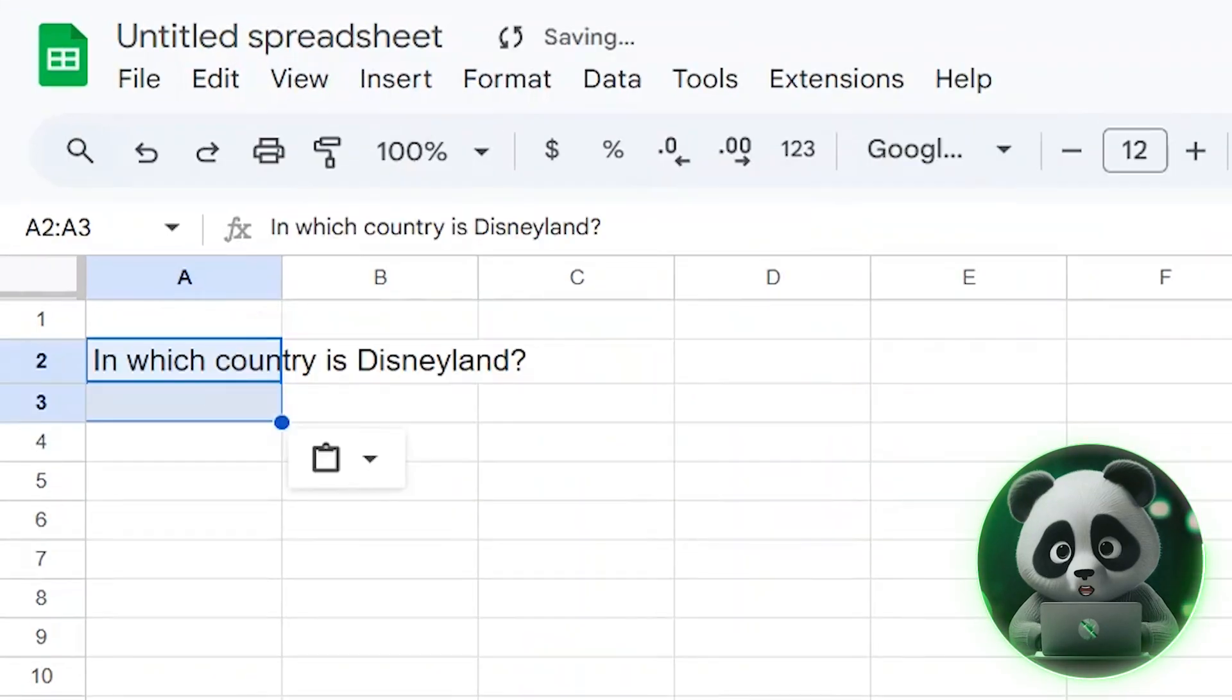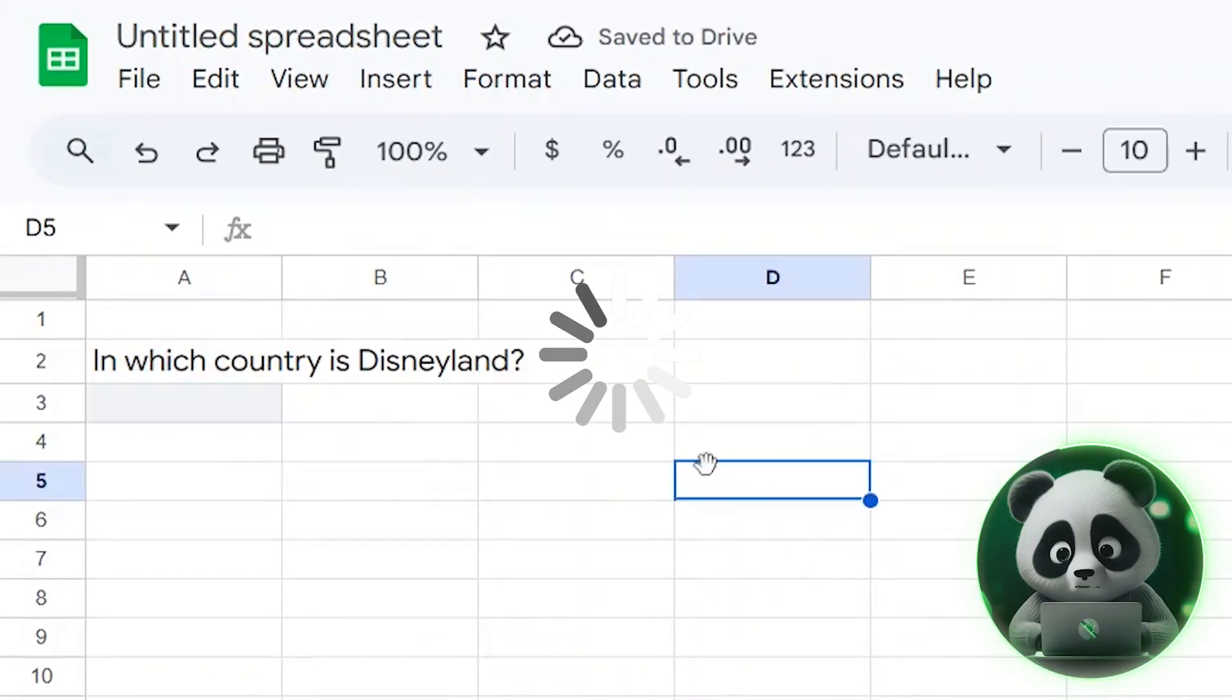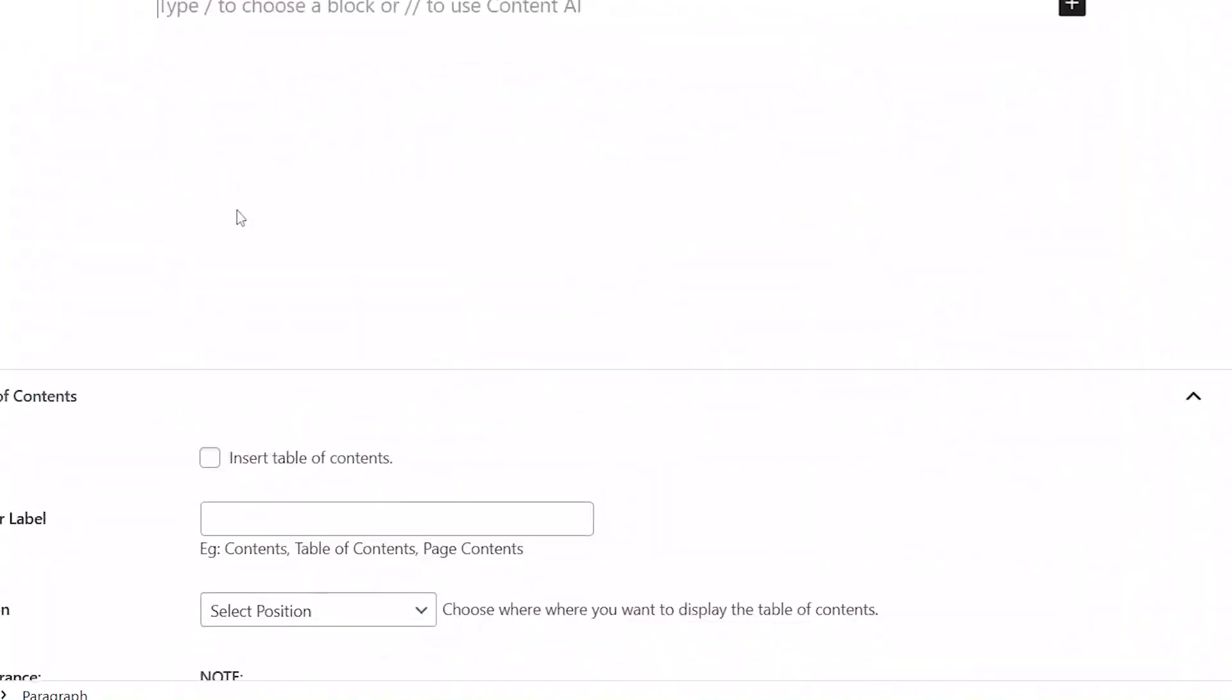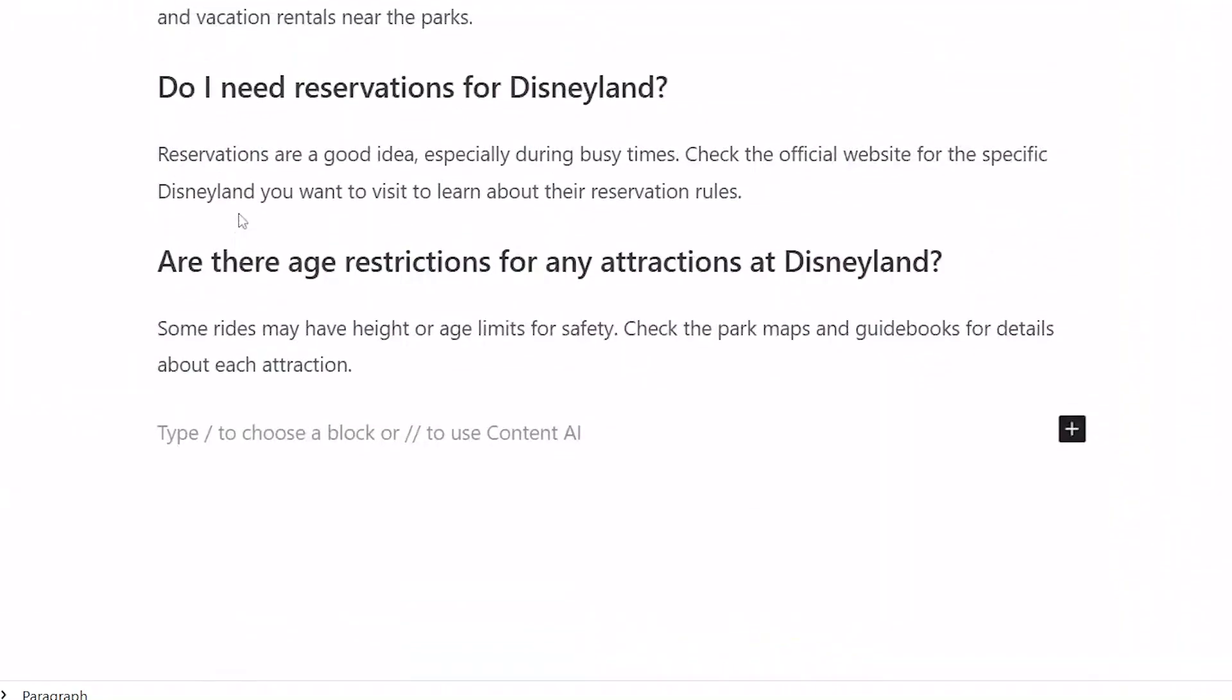I added a keyword to the sheet, and within seconds, a complete blog post appeared in my WordPress draft. Cool, isn't it?